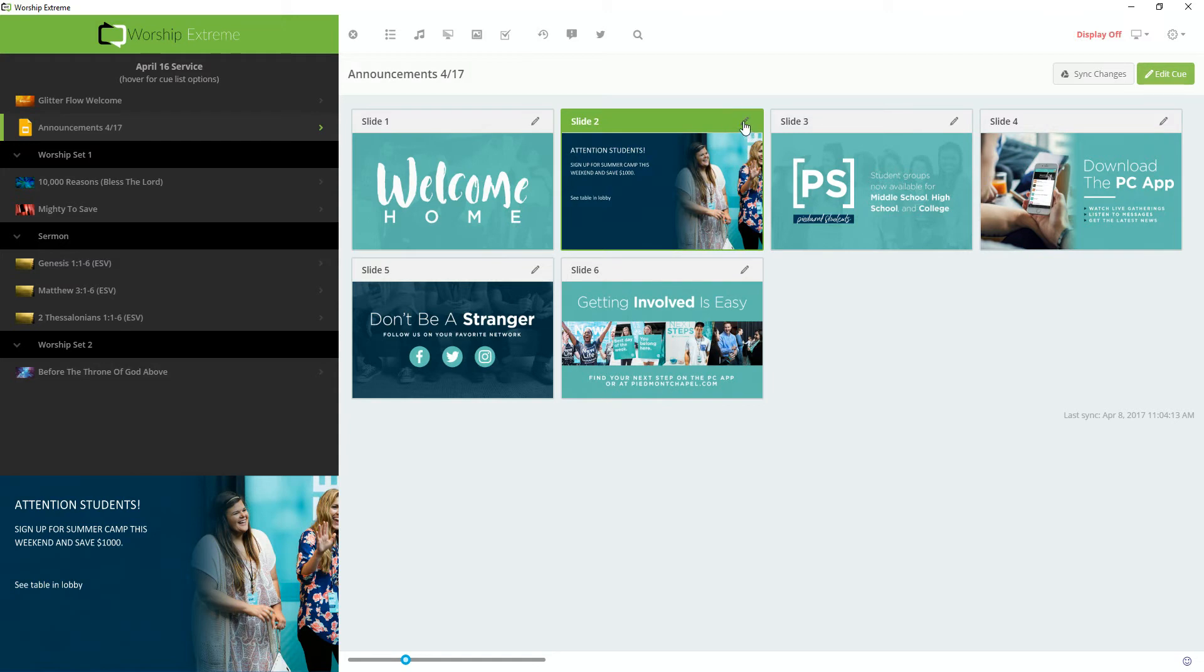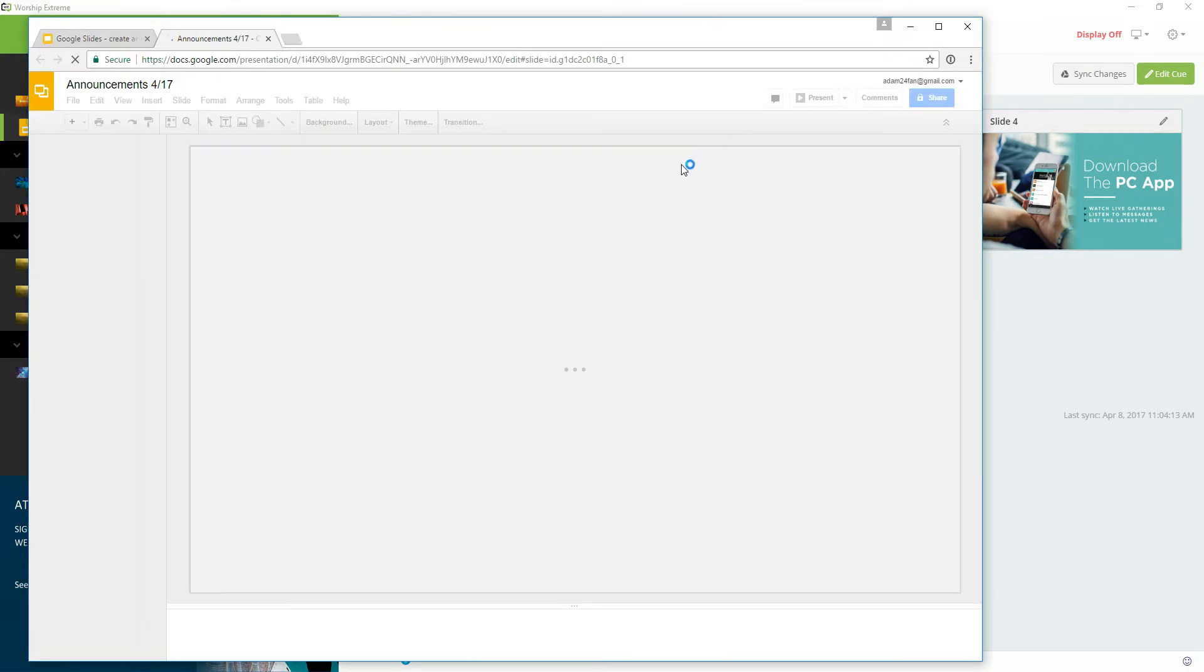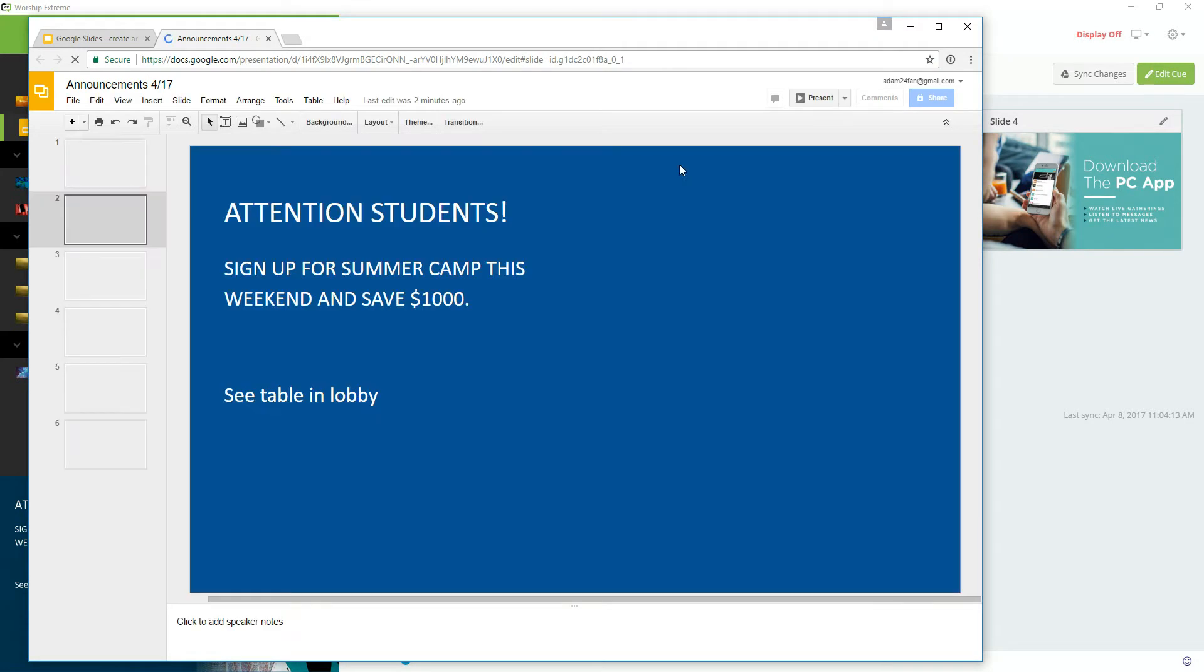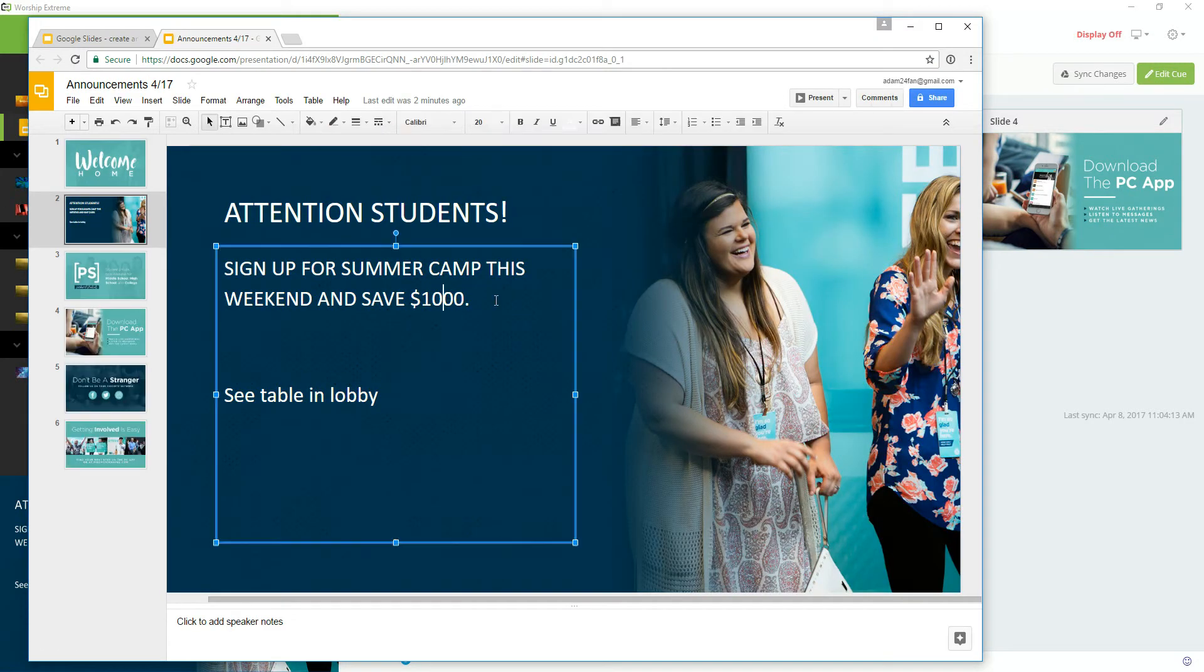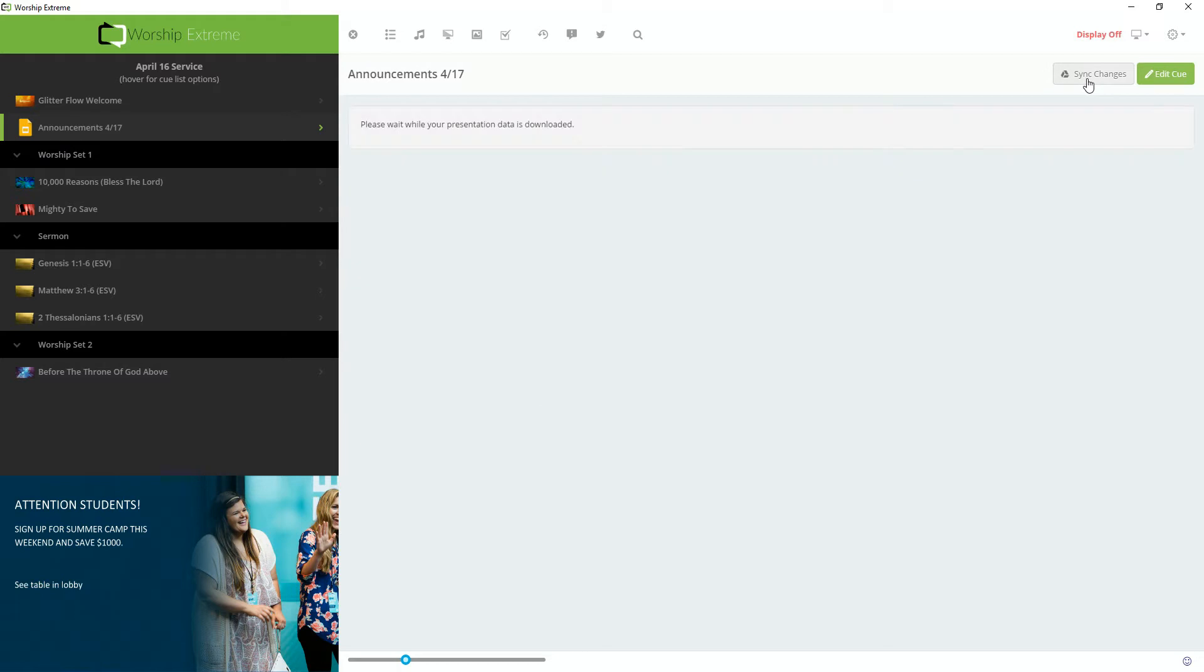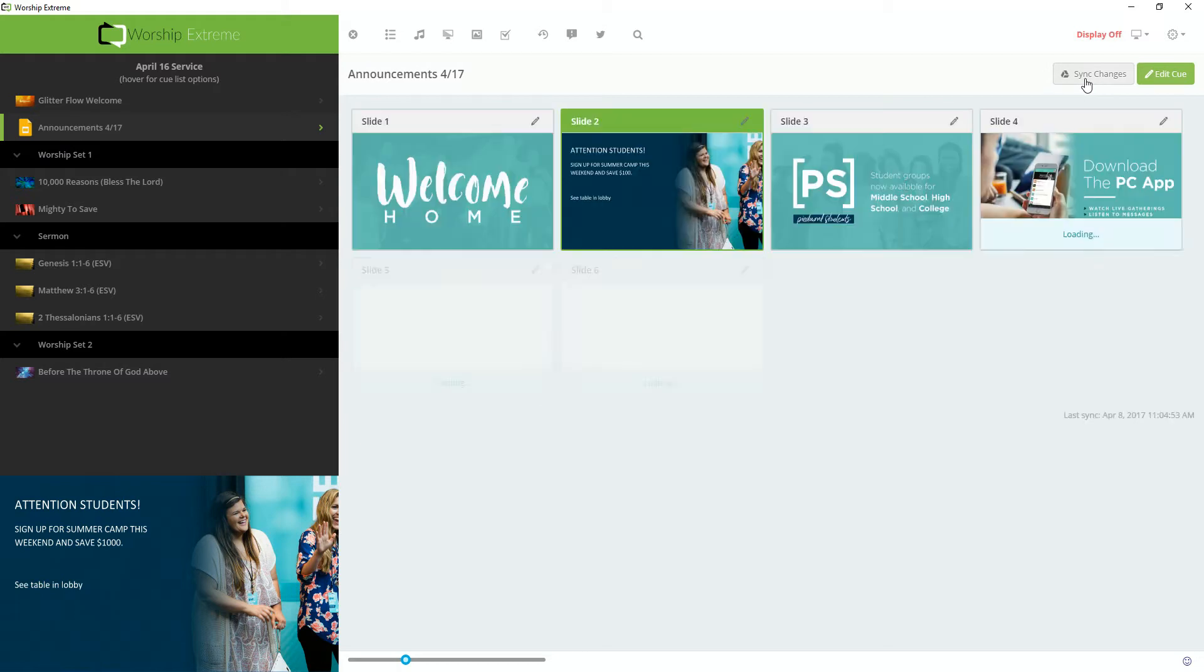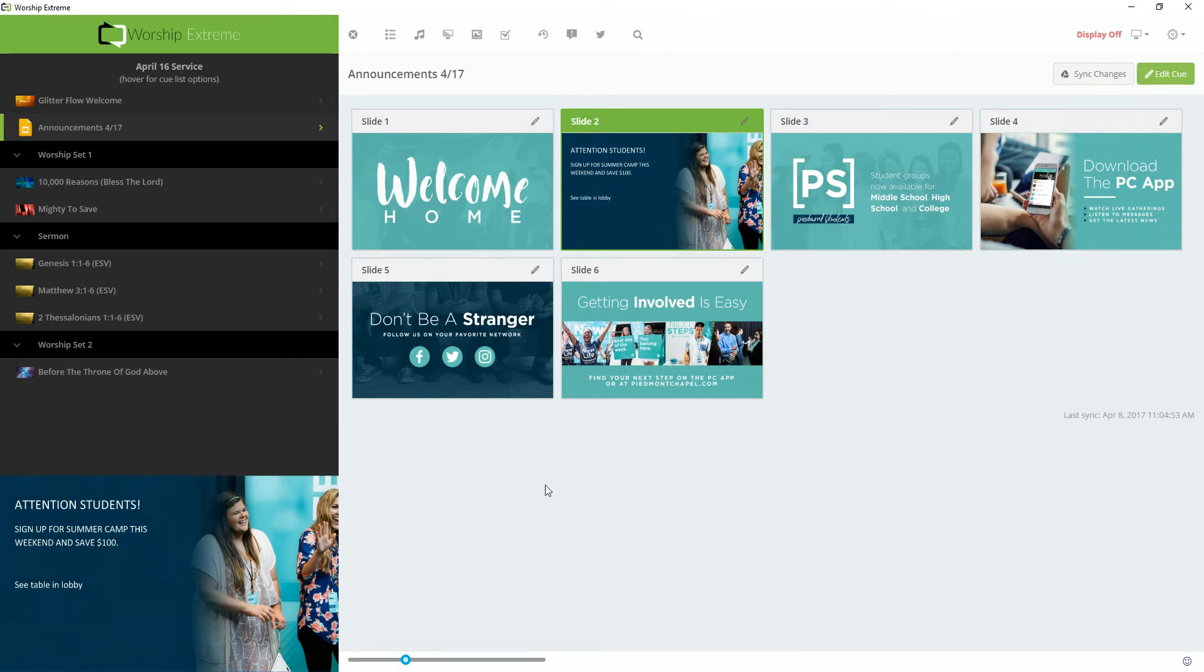So I'm going to press the Edit pencil on the slide, and that's going to bring up my web browser with the Google Slides presentation loaded up in it. I'm going to remove one of these zeros, go back to Worship Xtreme, and press Sync Changes in the top right. And then that will download the updated version of my presentation. And I'll fire Slide 2 again, and I'll see that it now says 100.